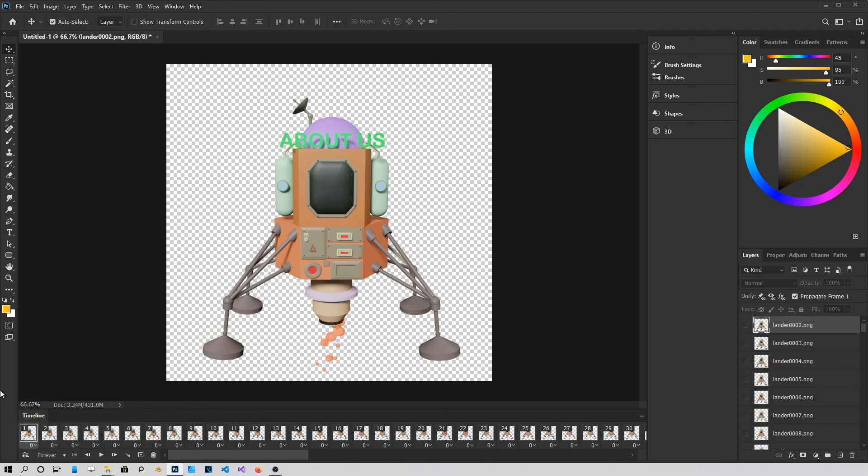Now, if you want it to loop forever, just choose forever right here. And your GIF will loop forever.